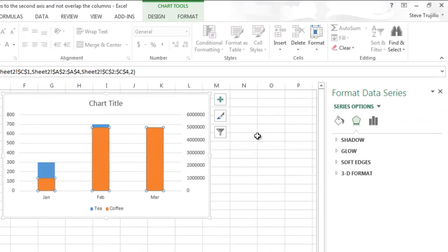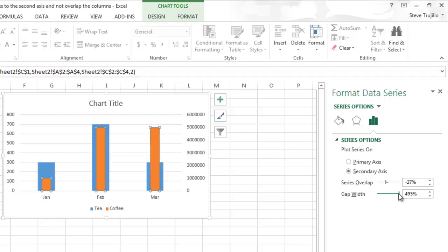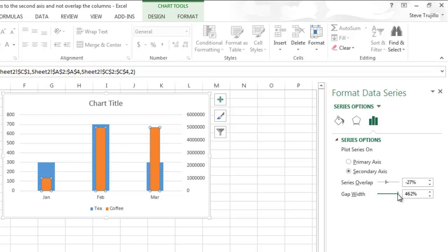So typically people are going to go in here and try and change the gap width. And you can do that, but all it does is make one smaller and one larger. So you see that they're not actually stacked column charts now. It's still a clustered one.